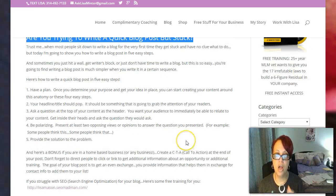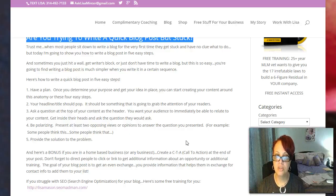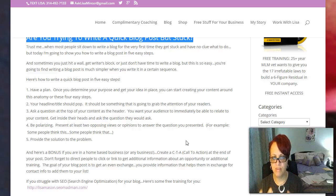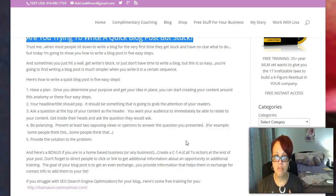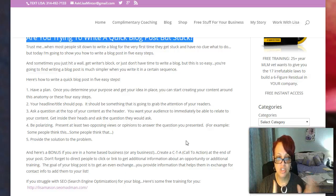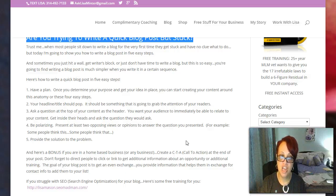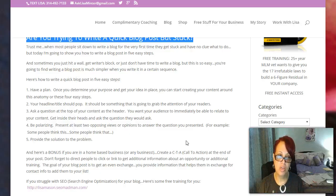Here's a little bonus. If you're in a home-based business or any business — real estate, any kind of sales — and you have a presence online, you have a blog, which in my opinion every business should have, create a call to action, a CTA, at the end of your post. This is going to help direct people to click a link or get additional information about your opportunity or additional training. The goal of your blog post is to get an even exchange — you provide information that helps them in exchange for contact info so you can add them to your list.